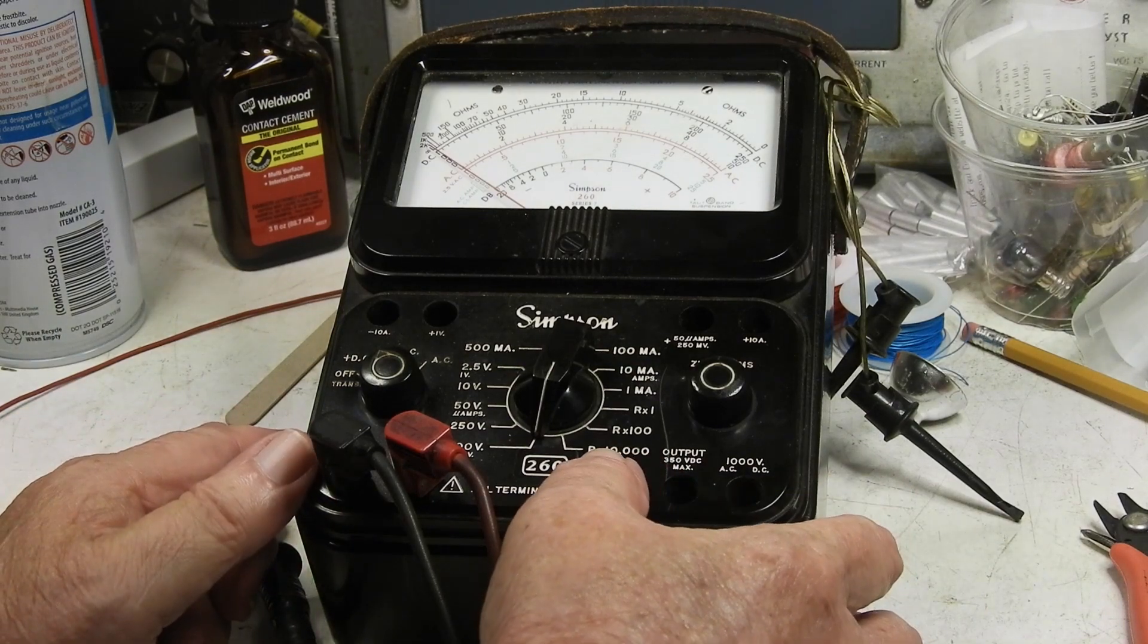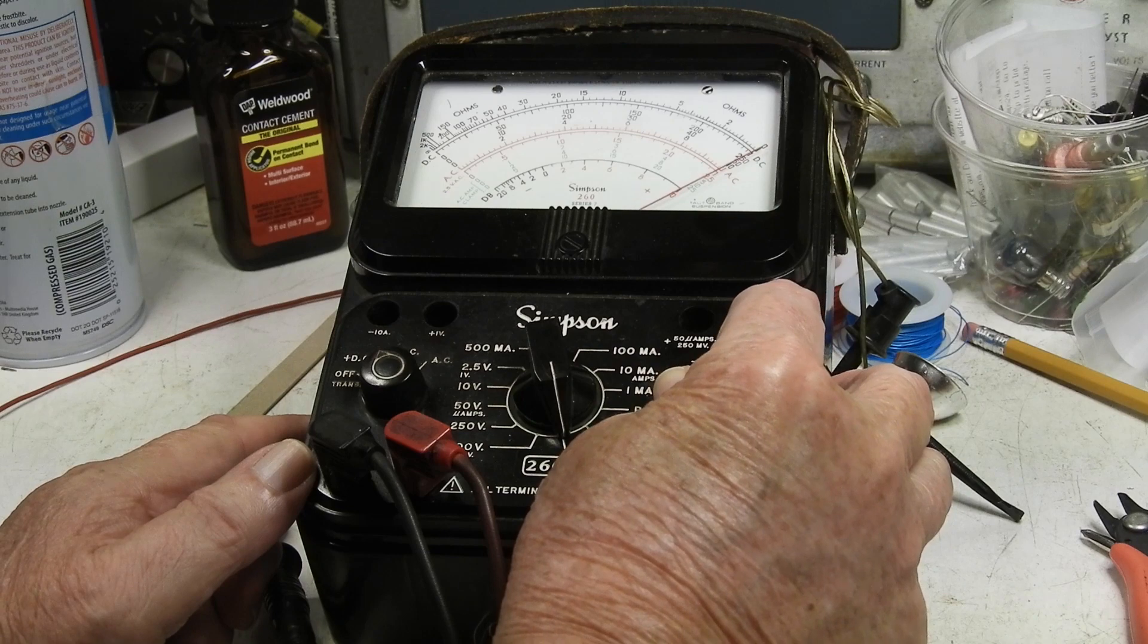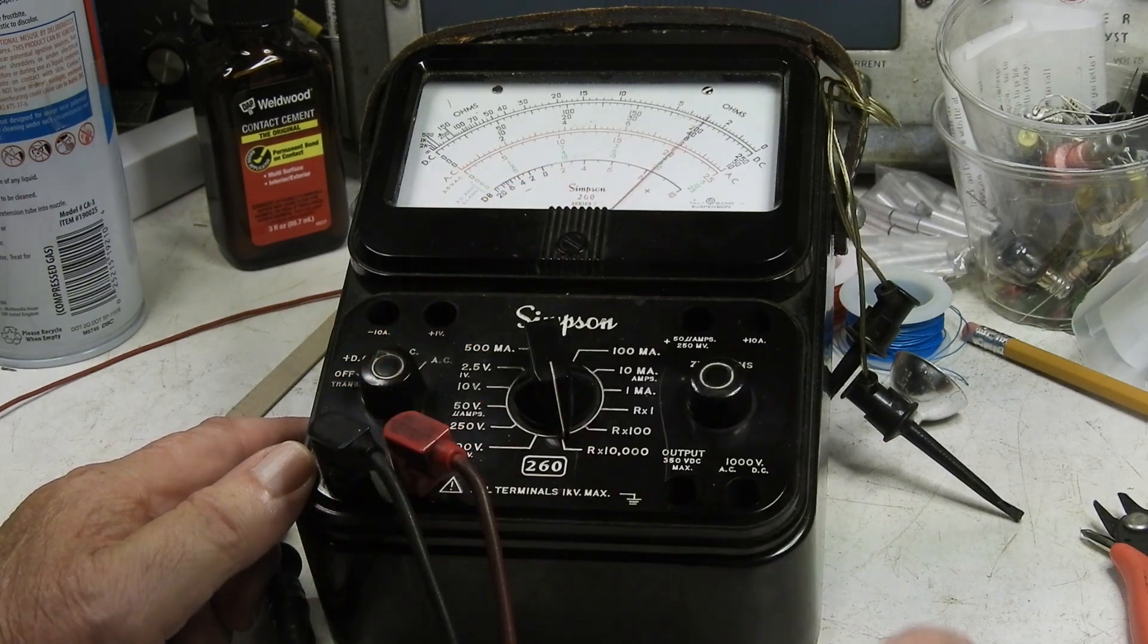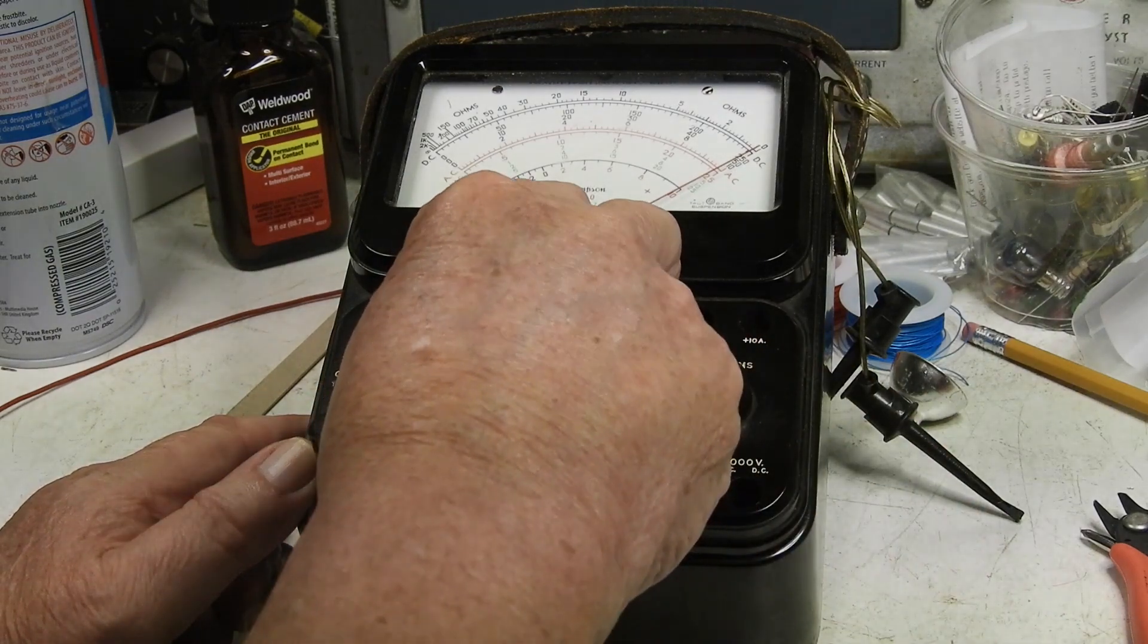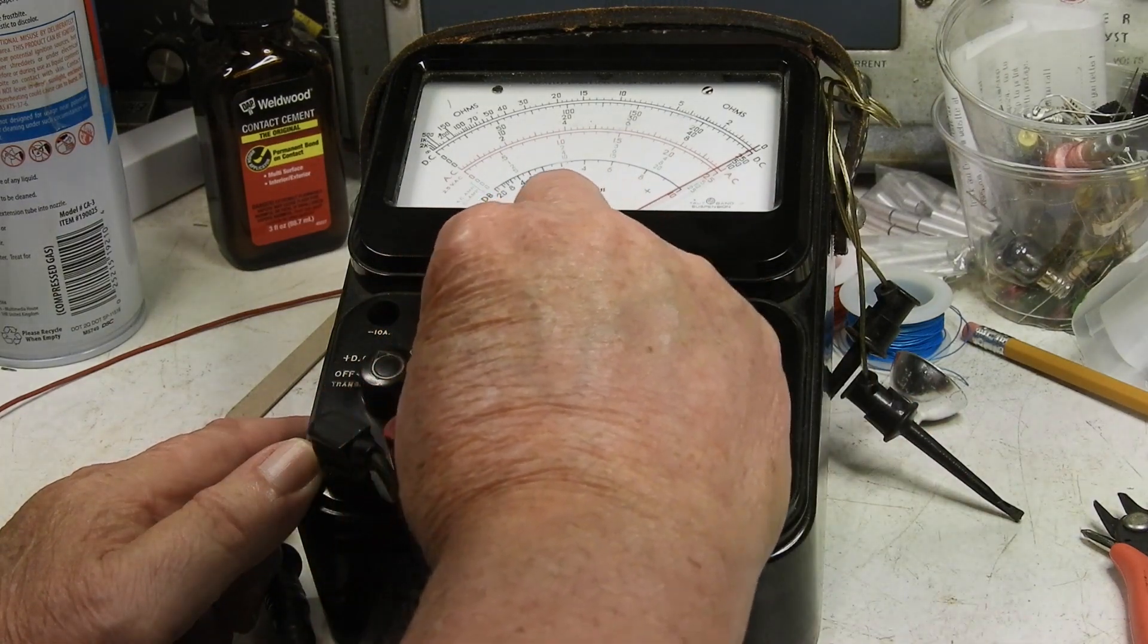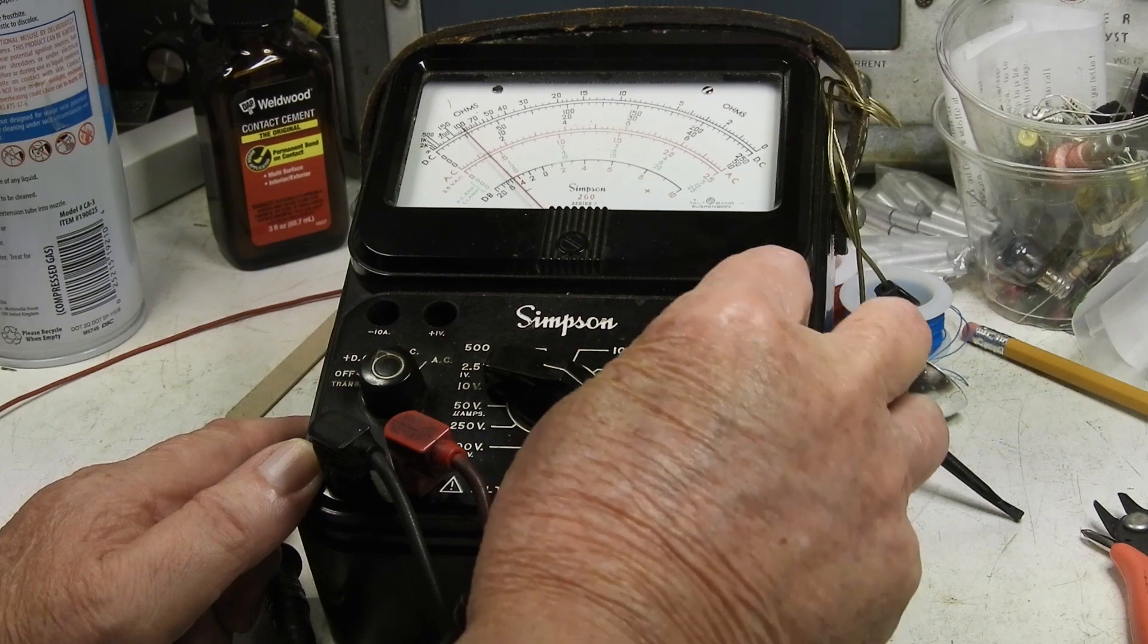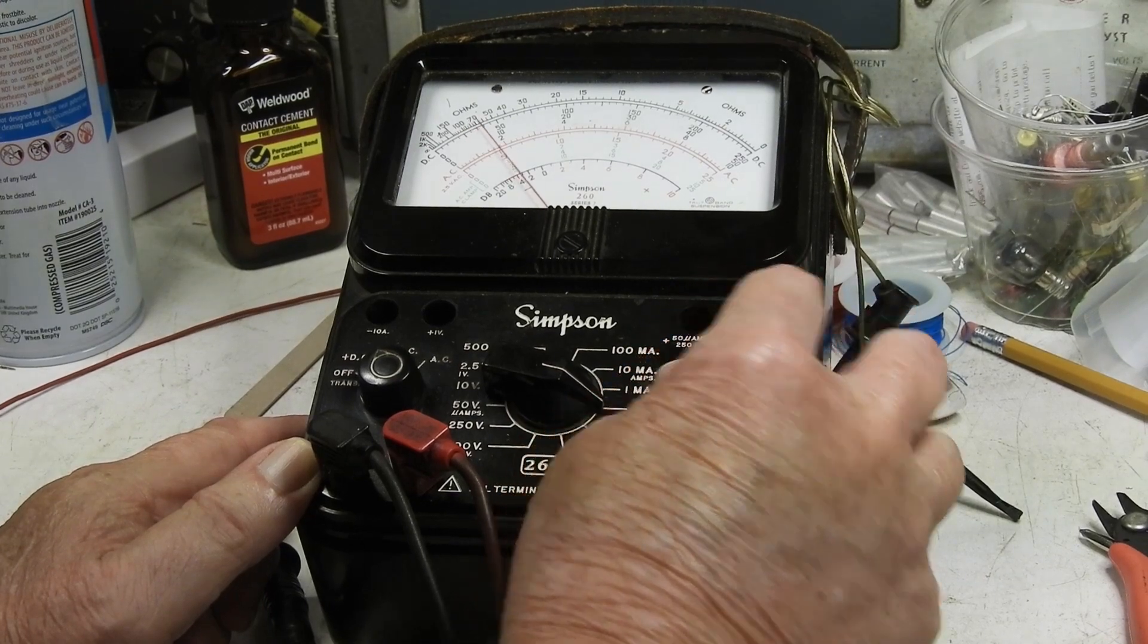To R times 10,000 and let's zero that. Okay, that looks pretty good. Okay, let's go to R times 100 and that looks pretty good. And R times one, oops, I have a real problem here. It will not come close to zero.